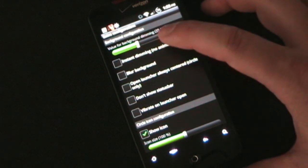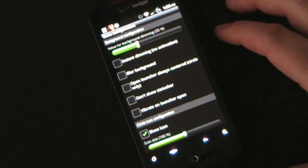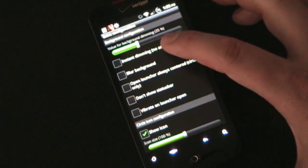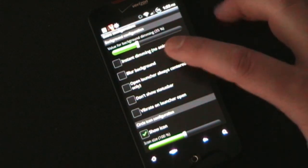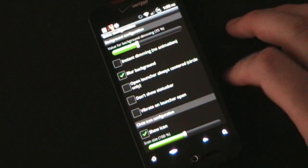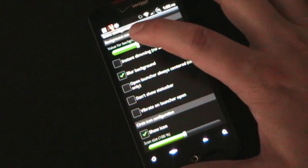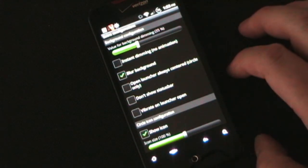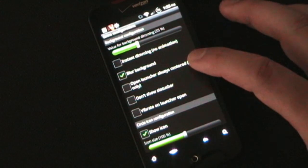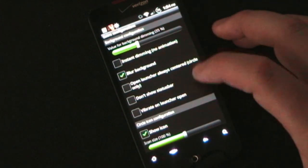When you click that launcher, the background is dimmed so you can see your launcher icons. You can select the value of that dimming, and you can select instant dimming — meaning there's no animation. If you leave that unchecked, you'll see the screen gradually go from bright to dimmed. You can also blur the background so it's out of focus. 'Open launcher always centered' is useful — if your icon is up at the top, the circle might go off screen, so you can select for it to always be centered. You can also have it not show the status bar when you open the launcher, and you can have it vibrate when you open the launcher.